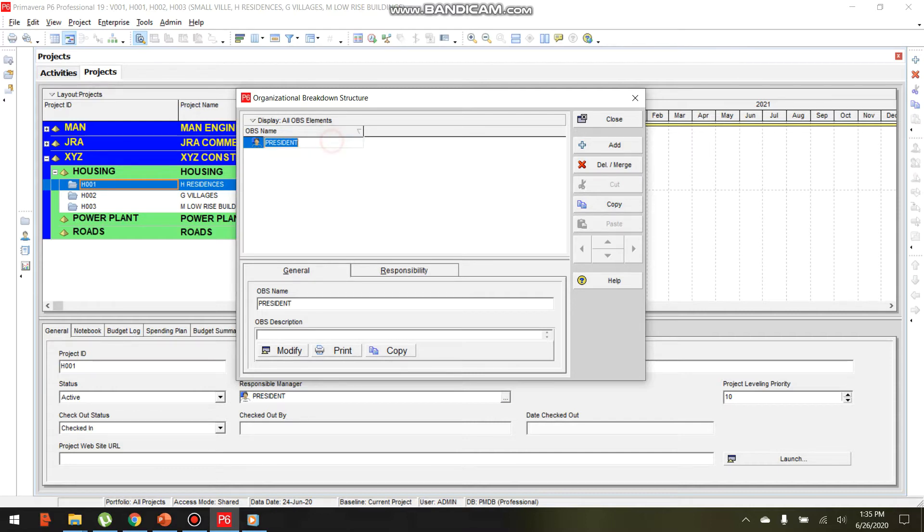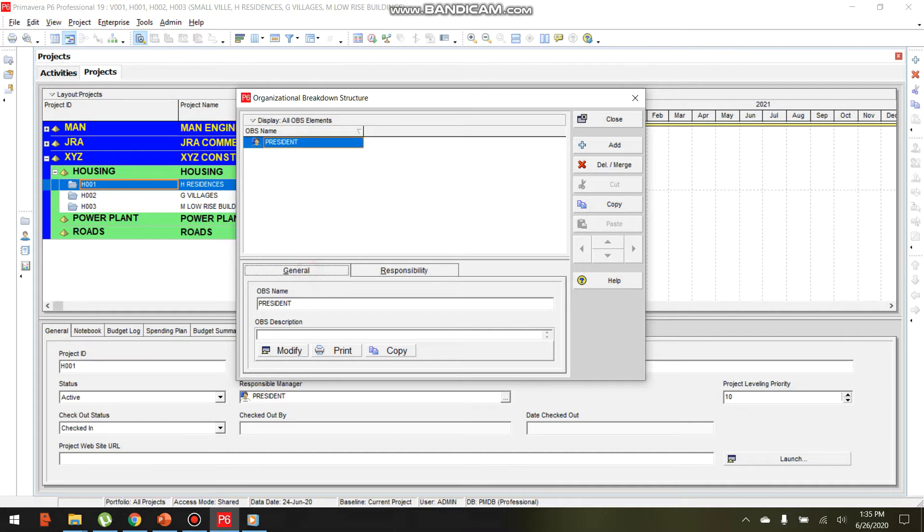If you want to add specific details, enter them in the form below: General, OBS Description, and Responsibility.